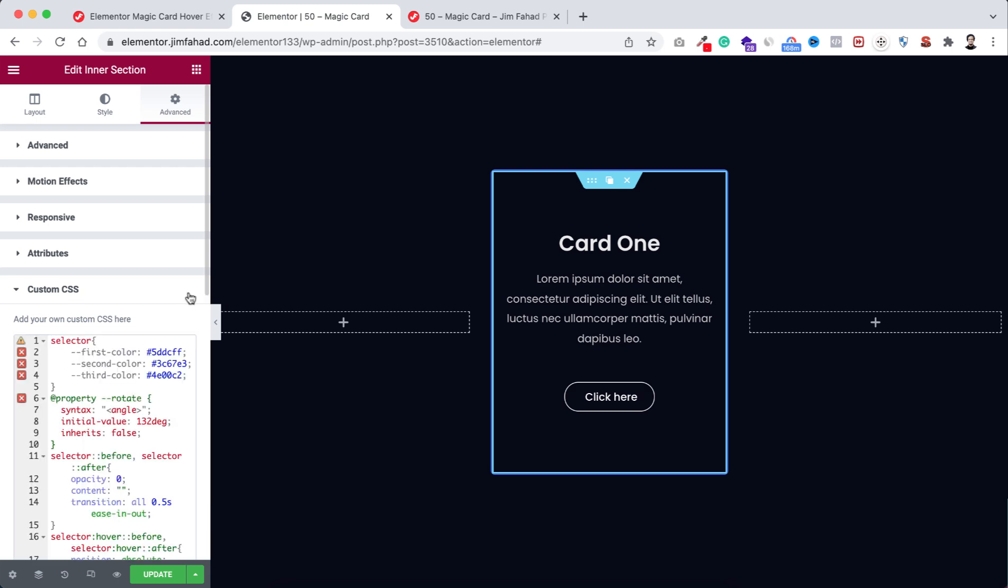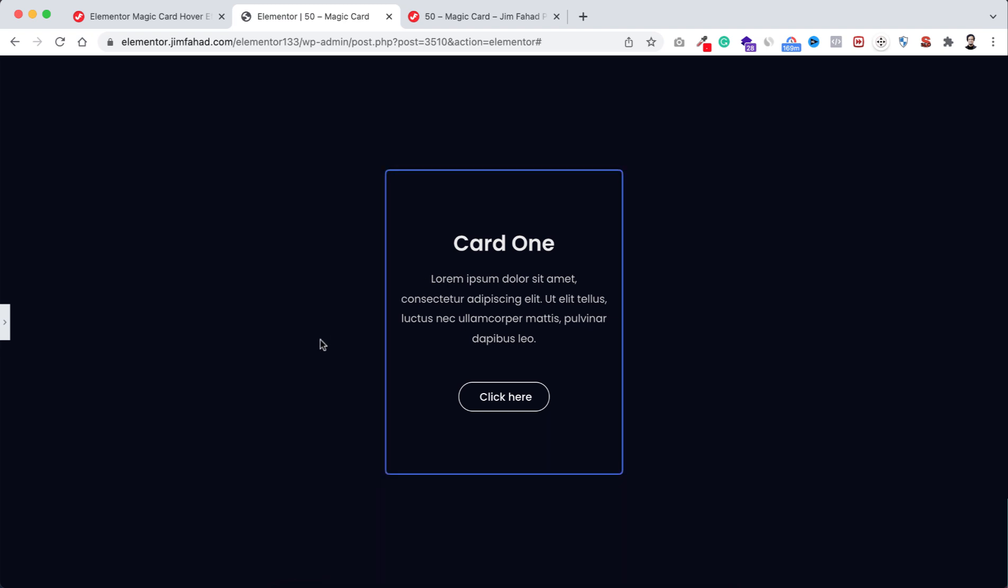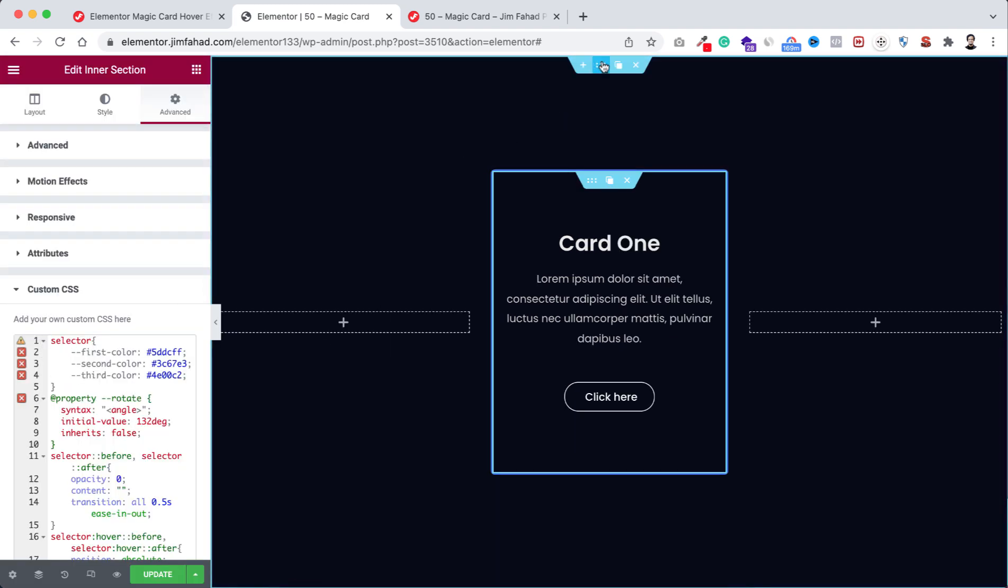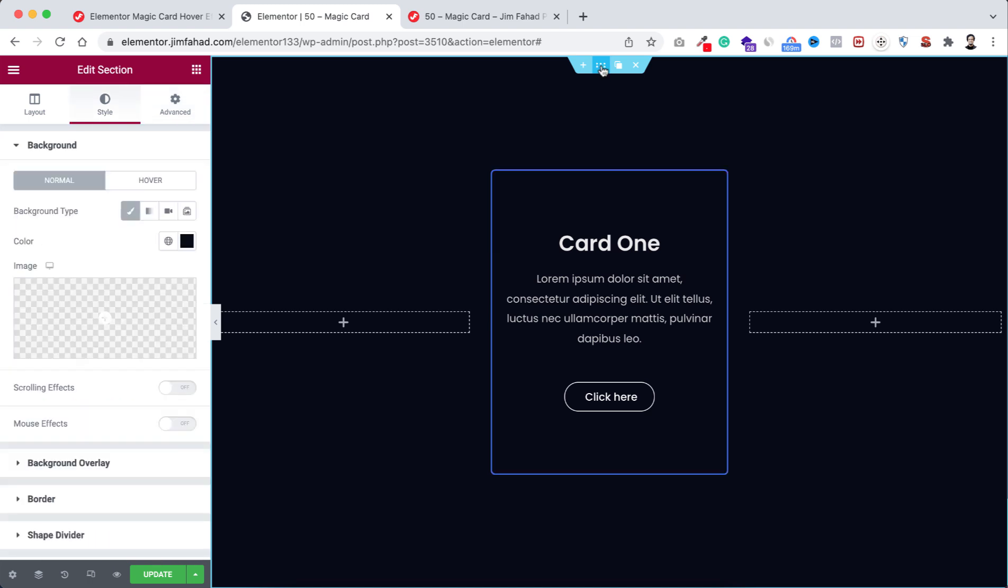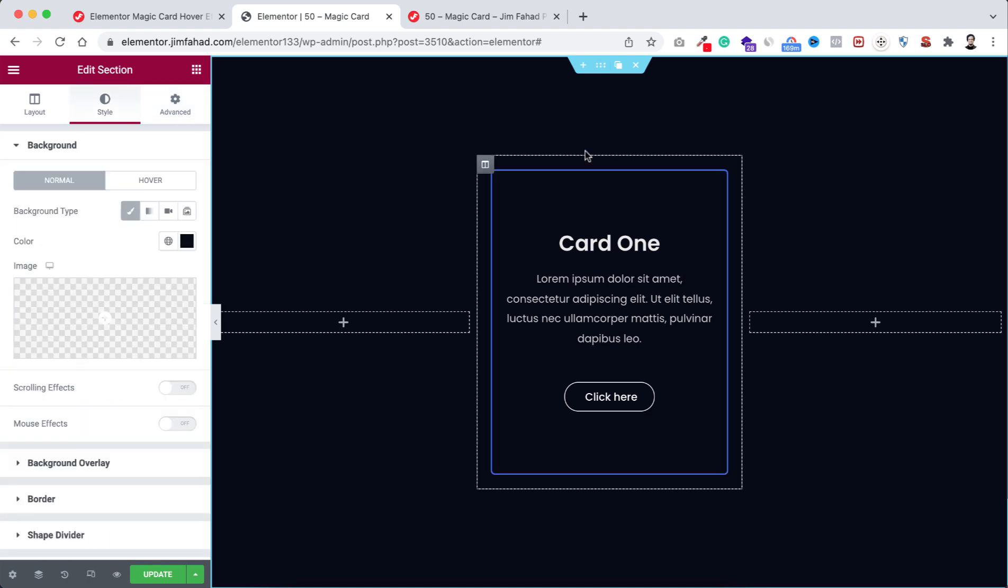All right, so now if we minimize the bar and hover on the card, you see the hover effect doesn't work. Why is that? So now we need to do one thing here. So open the bar, let's now select the main section. You have to make sure you have selected the main section, not inner section.